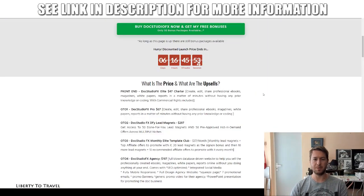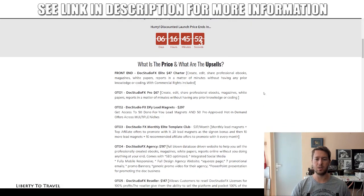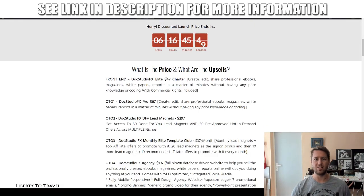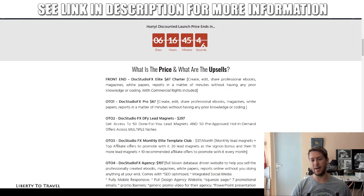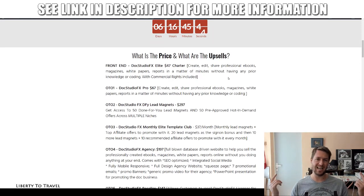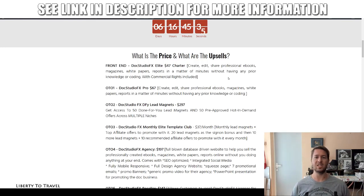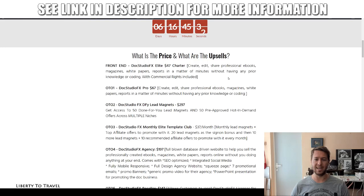Let's talk about pricing and upsells. The price for this product at the beginning of the launch is going to be $47, and there are going to be different discounts applied during the launch. Today is the 23rd of August and the product goes live at 10 a.m. EST. Once it is live, there will be all sorts of discounts and coupons displayed on the sales page.